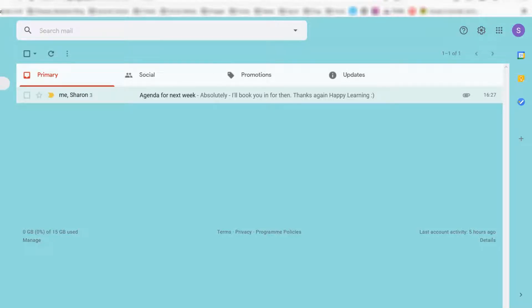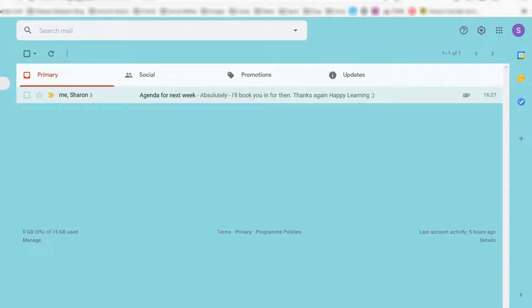You know when you have an email that's bounced back and forth between several people and you want to forward a certain section of that email onto somebody else, but you know the subject header won't make sense to the person you want to forward it to?